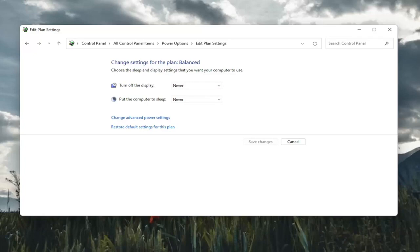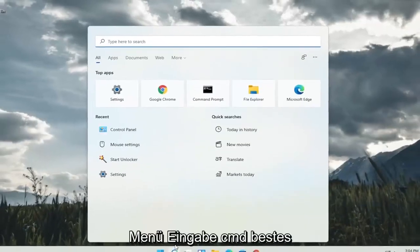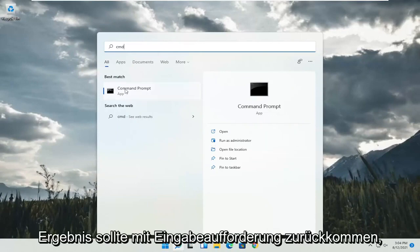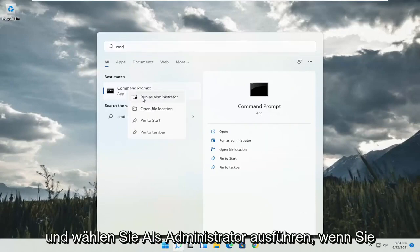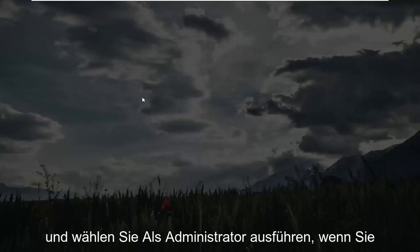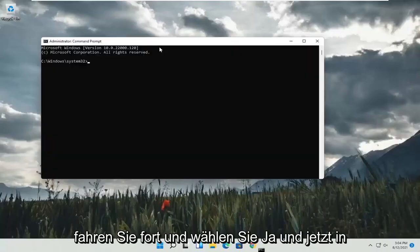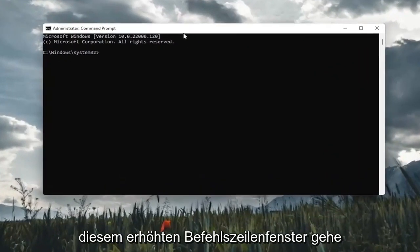And something else you can do here too, if you close out of here. Open up the search menu. Type in CMD. Best result, check them back with command prompt. Go ahead and right click on that and select run as administrator. If you receive a user account control prompt, go ahead and select yes.